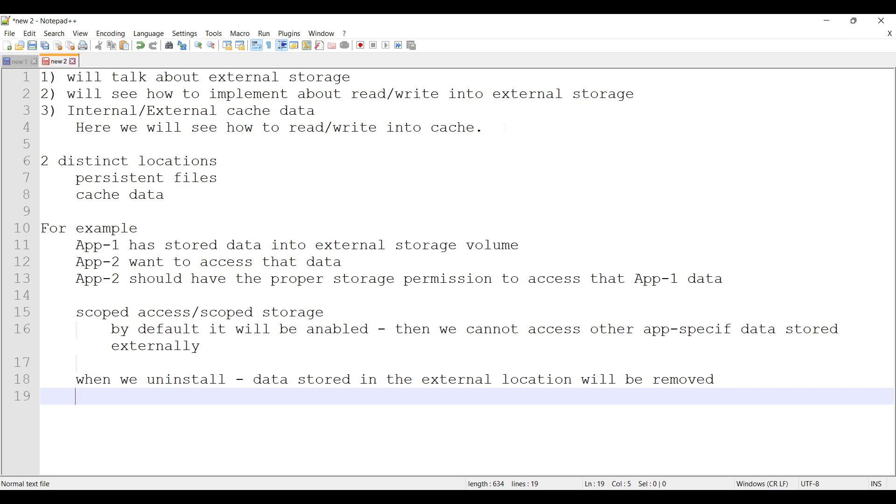Before that, we have one more point. Till now we are talking about externally stored storage location or external storage volume. Don't get confused by the word external, because we can partition the internal storage and make it external. This is not removable. That means we can have the external storage volume internally also that will act as an external storage location.